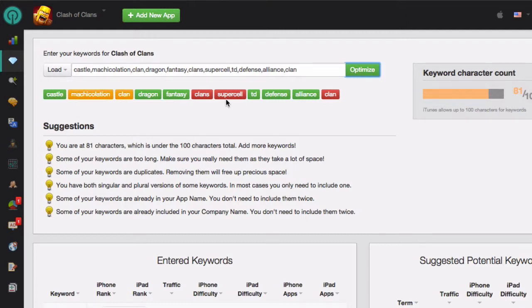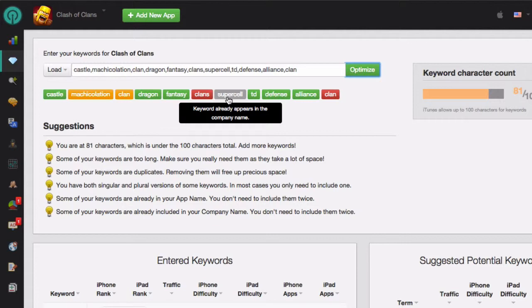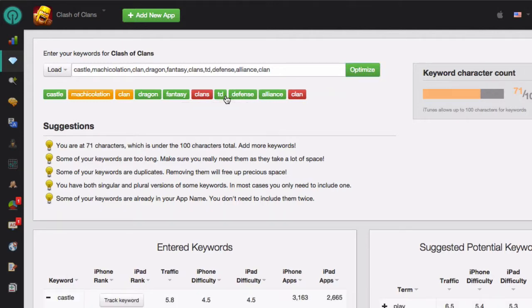And if we look at one of these red keywords, we can see that this keyword, for example, is already in the company name so it should not be included. If you want to remove any of these keywords, just click on these color-coded keywords and they will be taken out of your list.